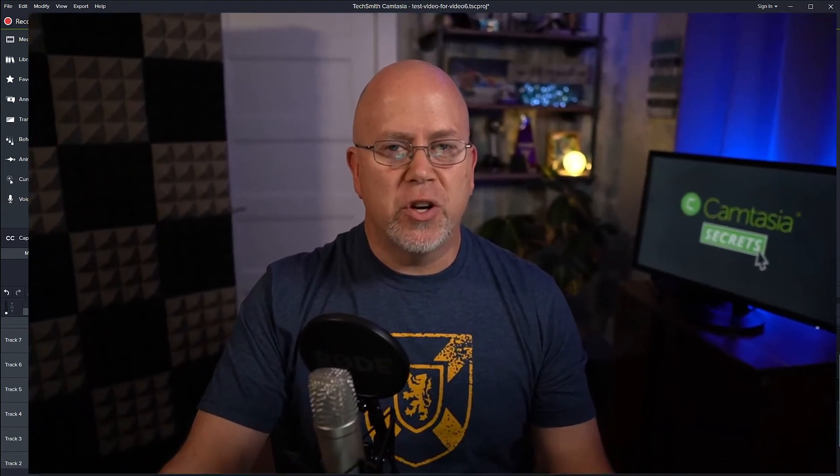That's it. There you go. And that's how you can place your captions anywhere you like in your video using Camtasia Studio.